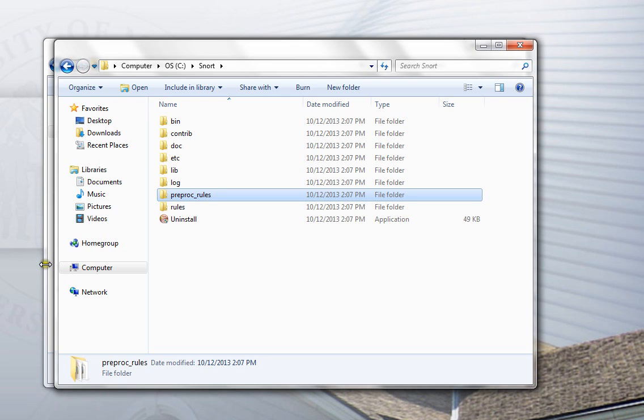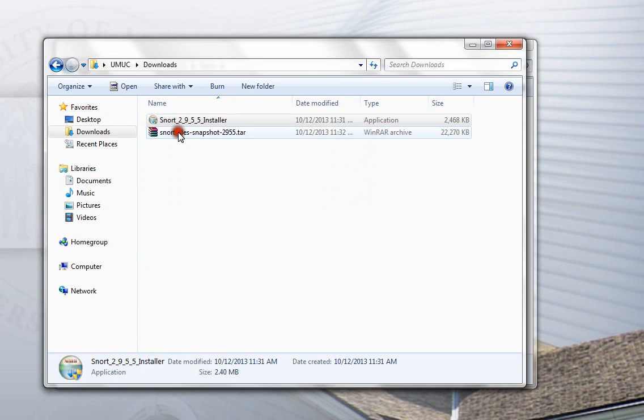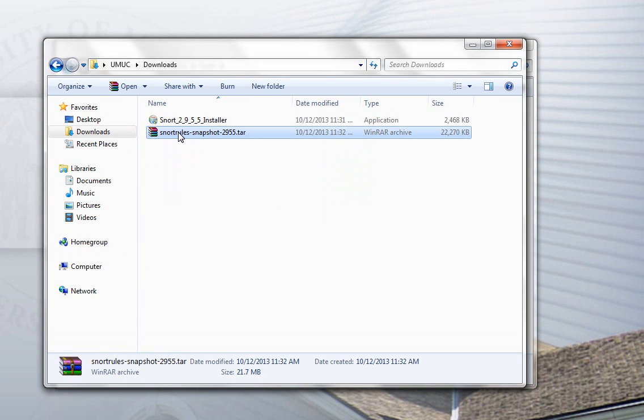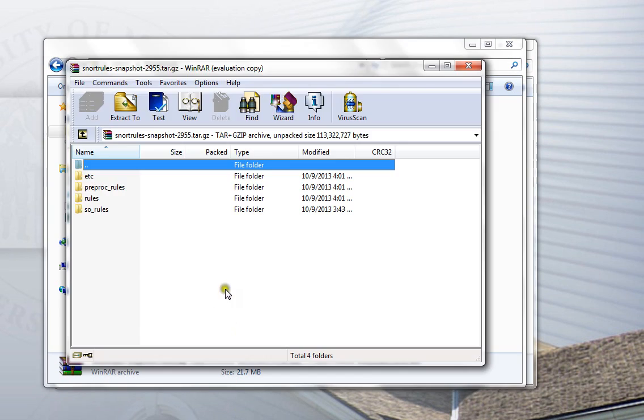What we're going to do now is we're going to take the rules files and we're going to copy them into those two folders. So, downloads directory, we have the rules package. You want to open that up. It's just a zip file. You can open it with 7zip or Winzip or in this case I'm using WinRAR. It really doesn't matter.